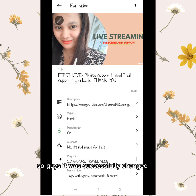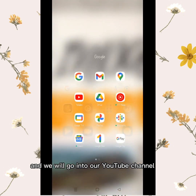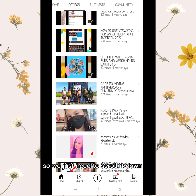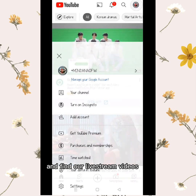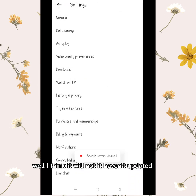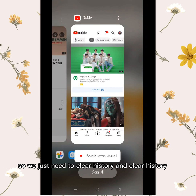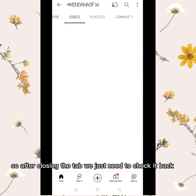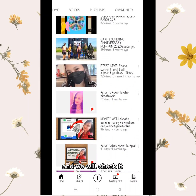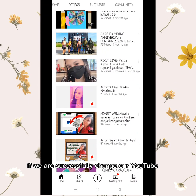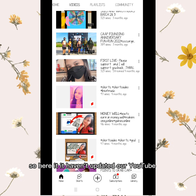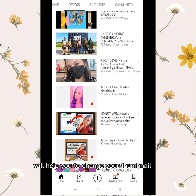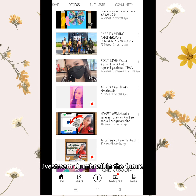It was successfully changed. We will go to our YouTube channel to check if it is already updated. Scroll down and find our live stream videos. It hasn't updated yet, so just clear history, close the tab, and check again. It still hasn't updated yet, but I hope this method or trick will help you change your live stream thumbnail in the future.